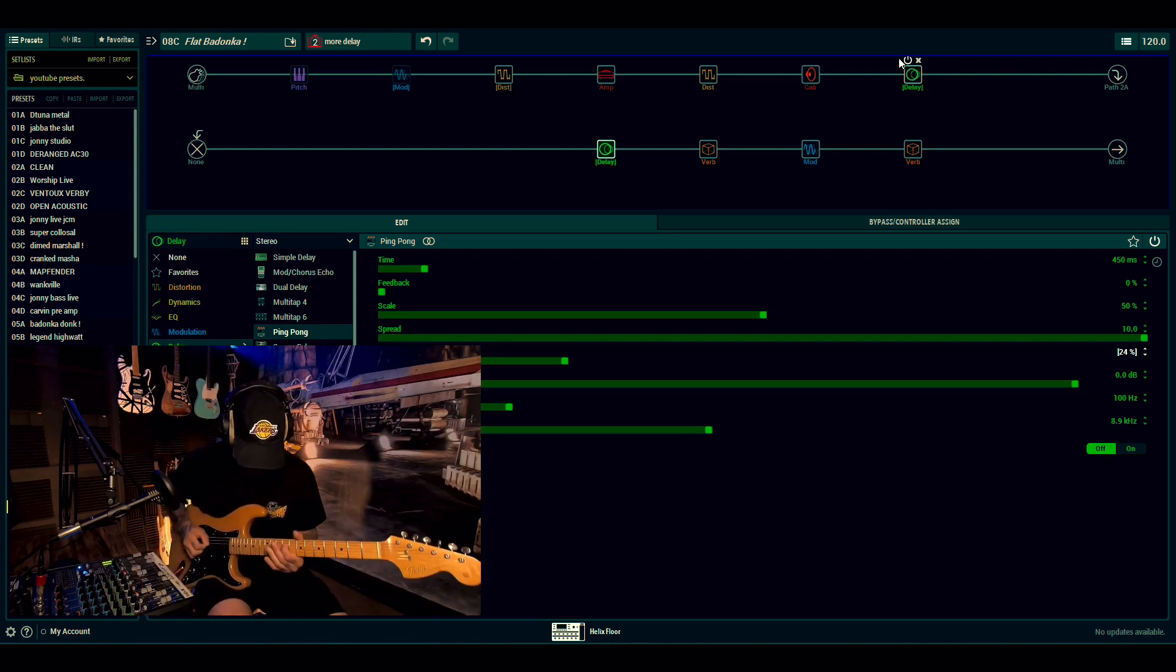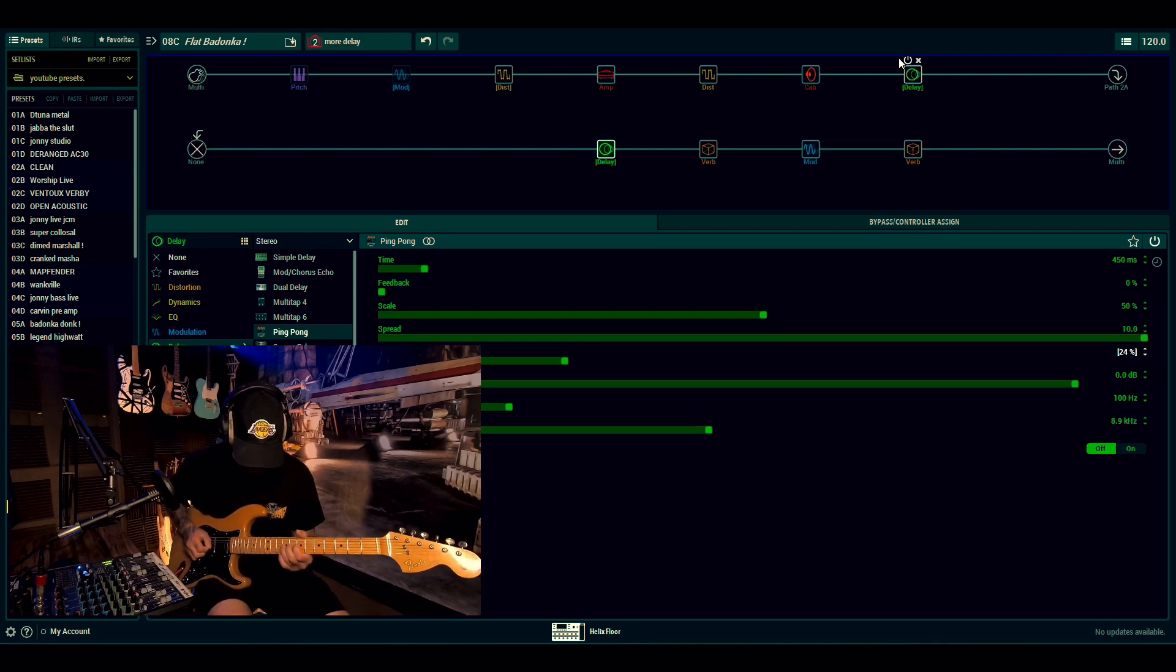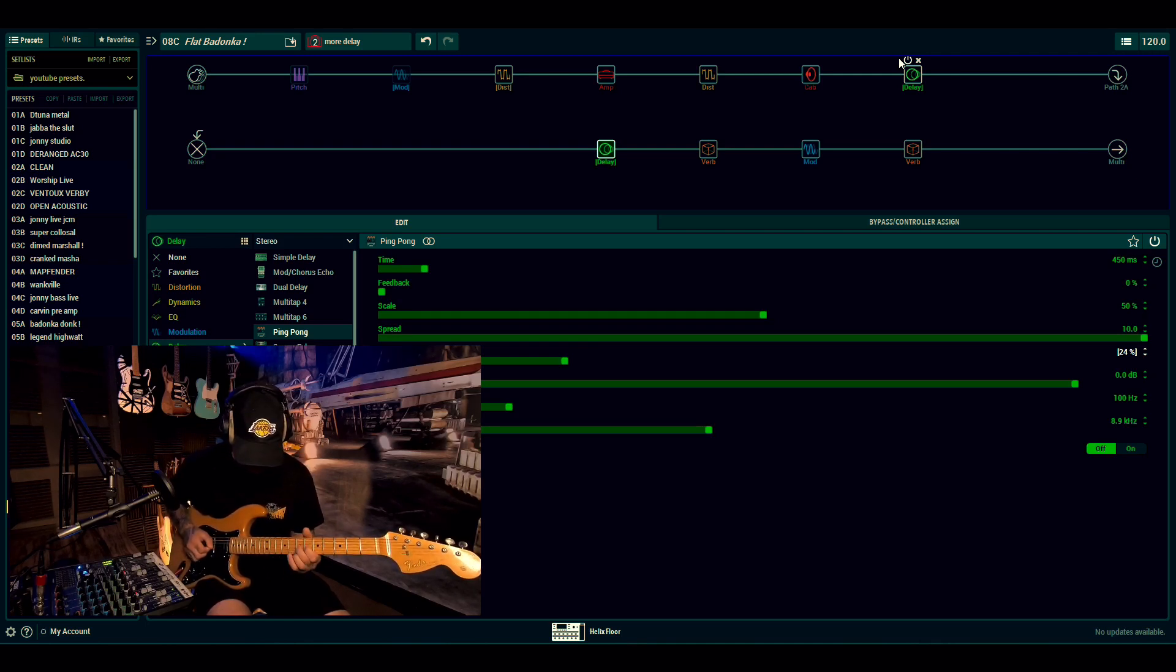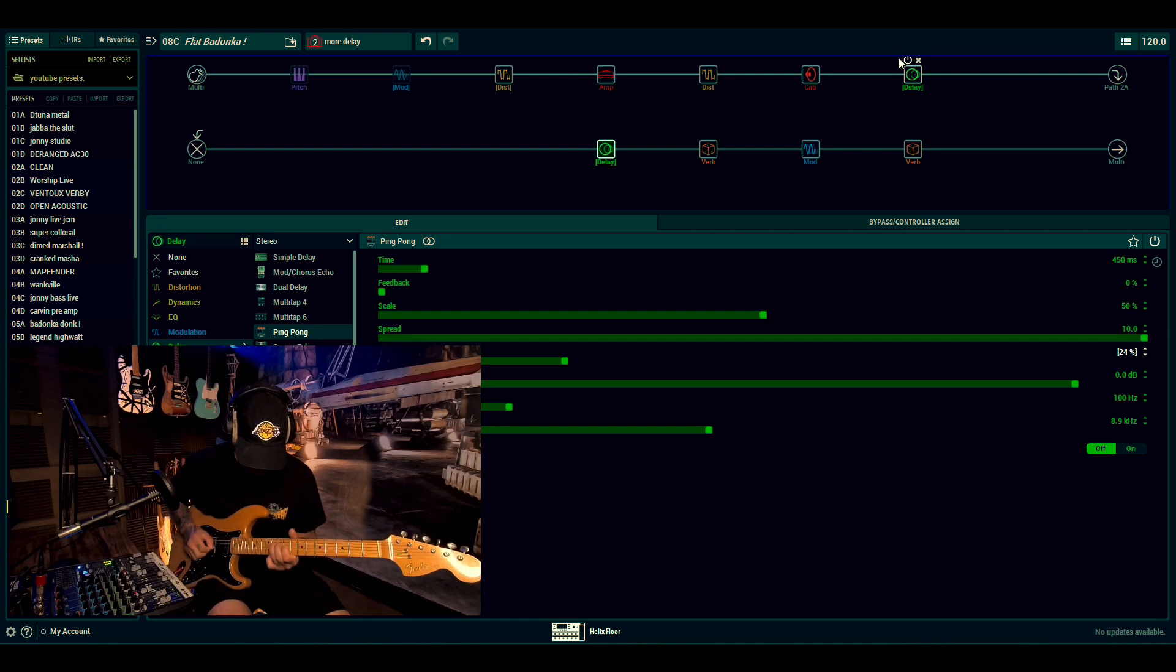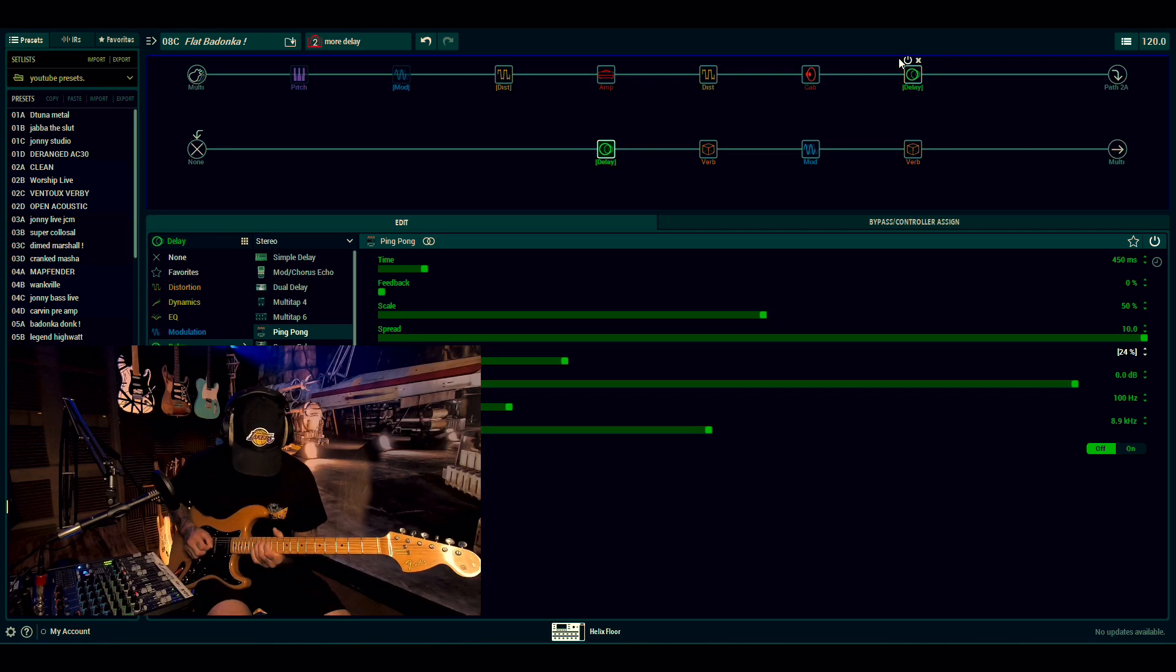[Guitar demonstration with three delays]